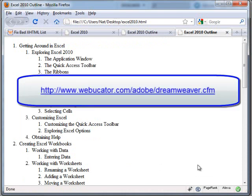So thanks for watching. Please check out our Dreamweaver classes at the URL shown here. Take care.